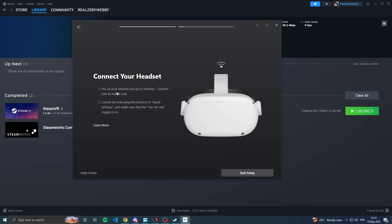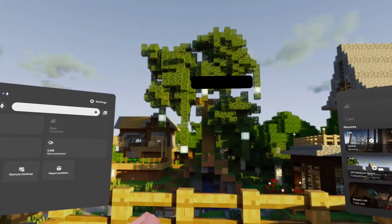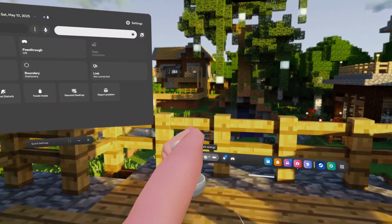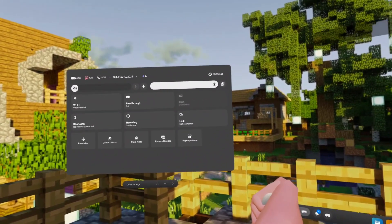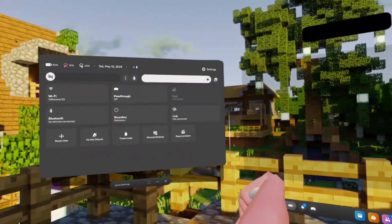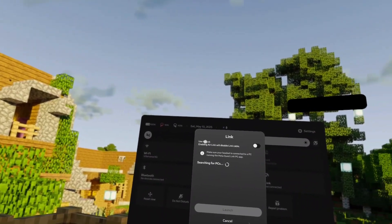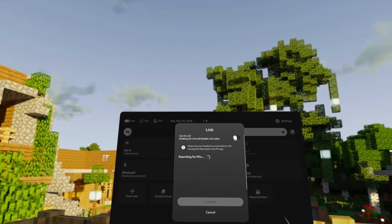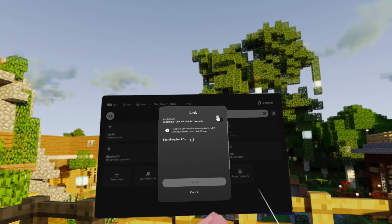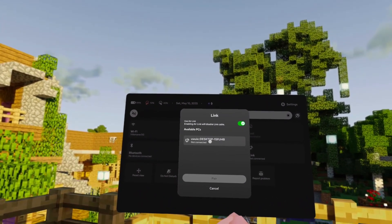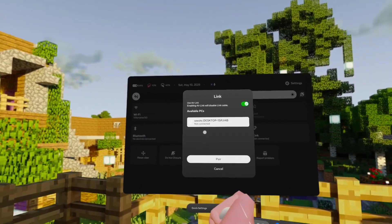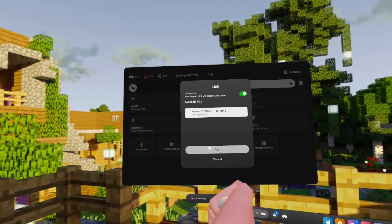It will tell you to put on your headset, go to Settings > System > Link to enable Link, and then launch Air Link using the shortcut. On the headset, go to 'Settings', find the option called 'Link', click on it, and you should see a toggle that says 'Use Air Link'. Enable that toggle and you should see your desktop appear. Click 'Pair'.